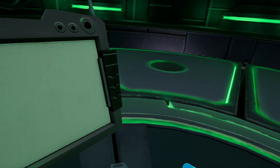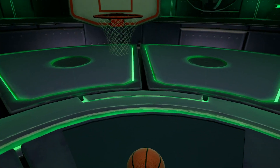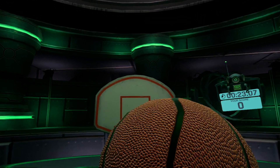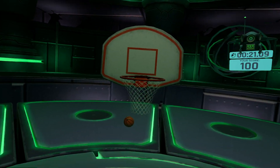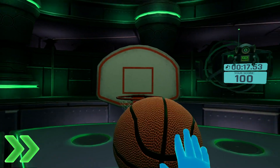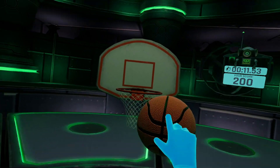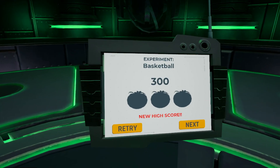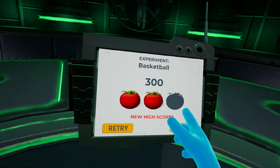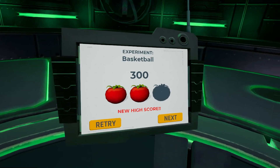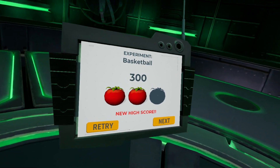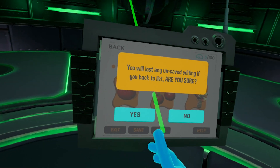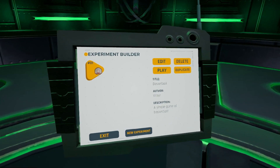We're finally ready to test our experiment. Here we have our gravity-obeying basketball, and now we're ready to shoot some hoops. You'll notice a score pop up when landing a shot, along with our current score and timer. You'll see that from our ratings earlier, my 300 points score earned a 2 tomato rating. If we exit our experiment, we'll see that it is safely saved within the experiment builder list with our populated information.